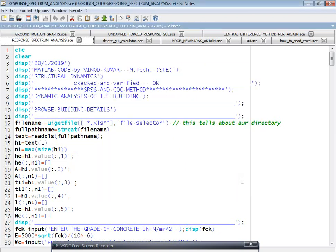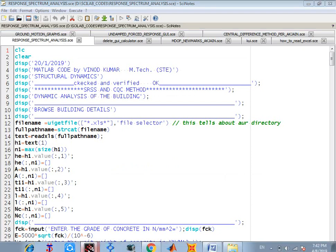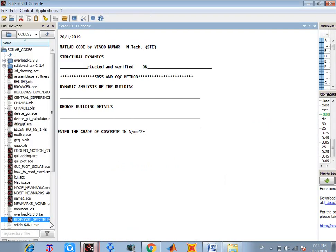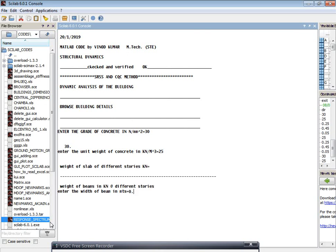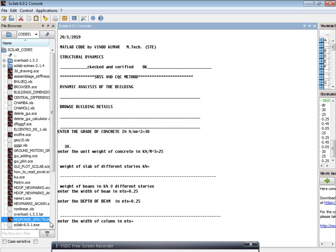You select and click open, then go to the Scilab console. It will ask you to enter the grade of concrete — let us say 30 — and unit weight of concrete, that is 25, and beam width, that is 2.05 meters, depth of the beam 0.25 meters, and width of the column 0.25 meters.